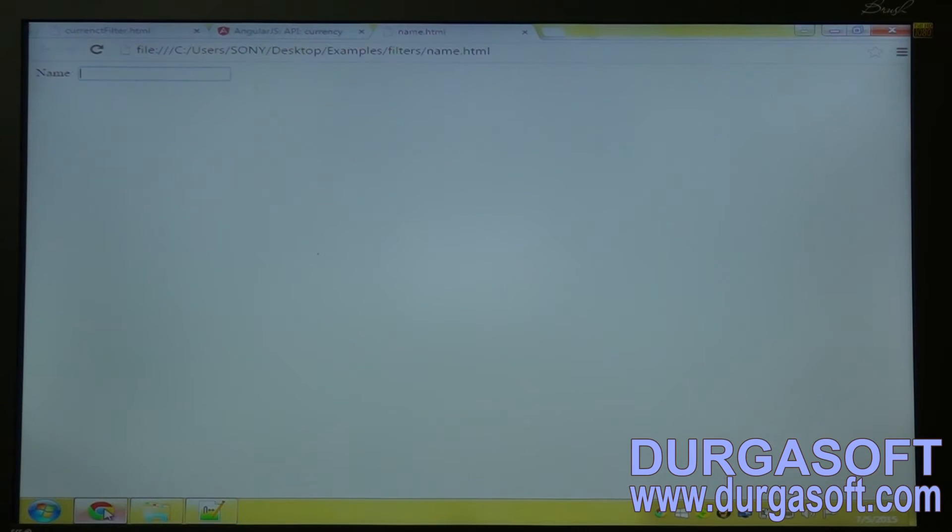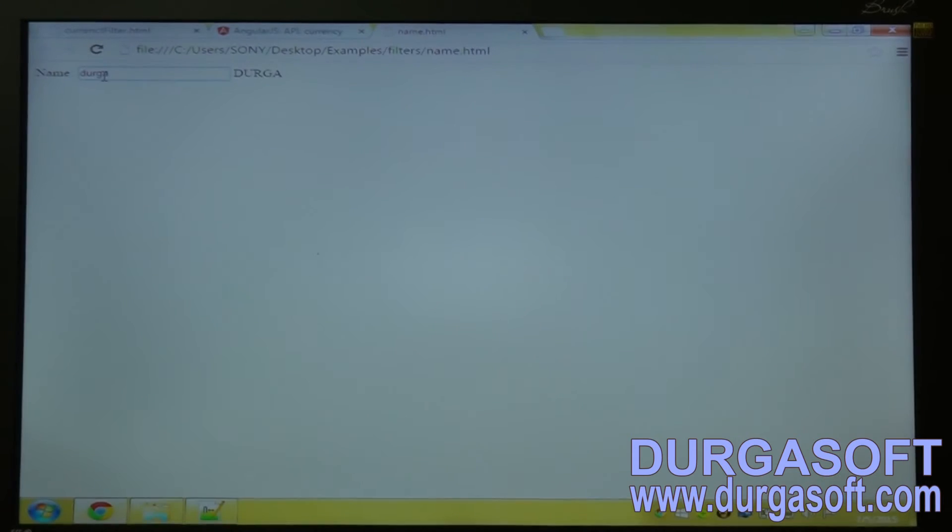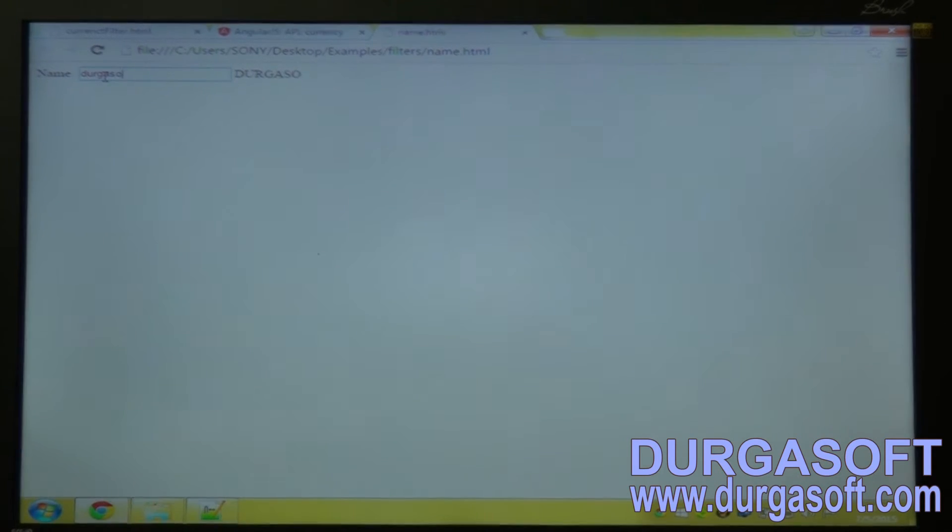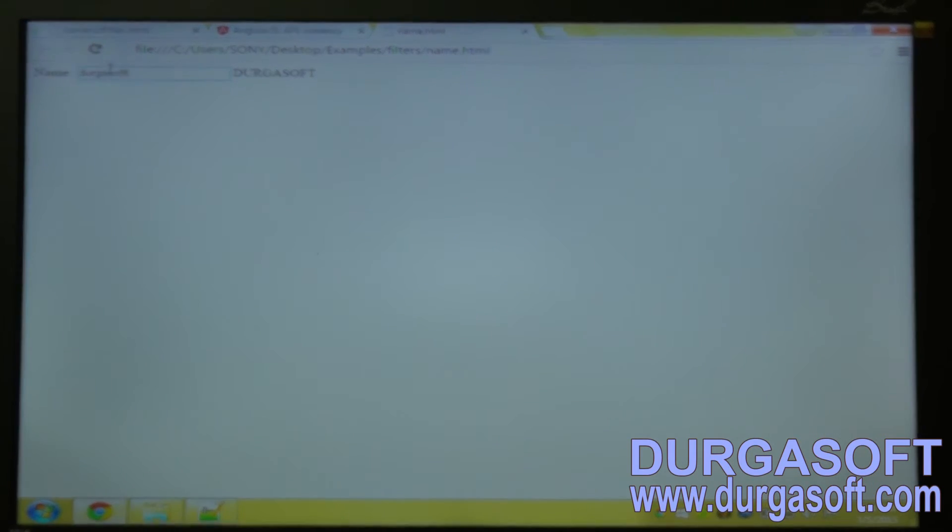Refresh it. You can see it is capitalizing what I am entering. So this is the uppercase filter.